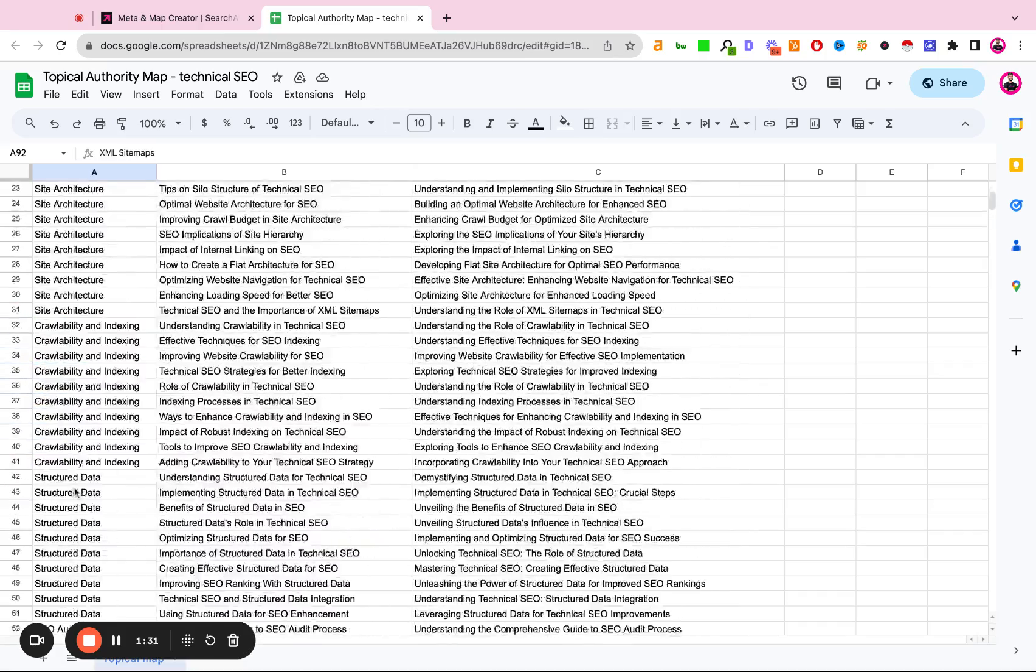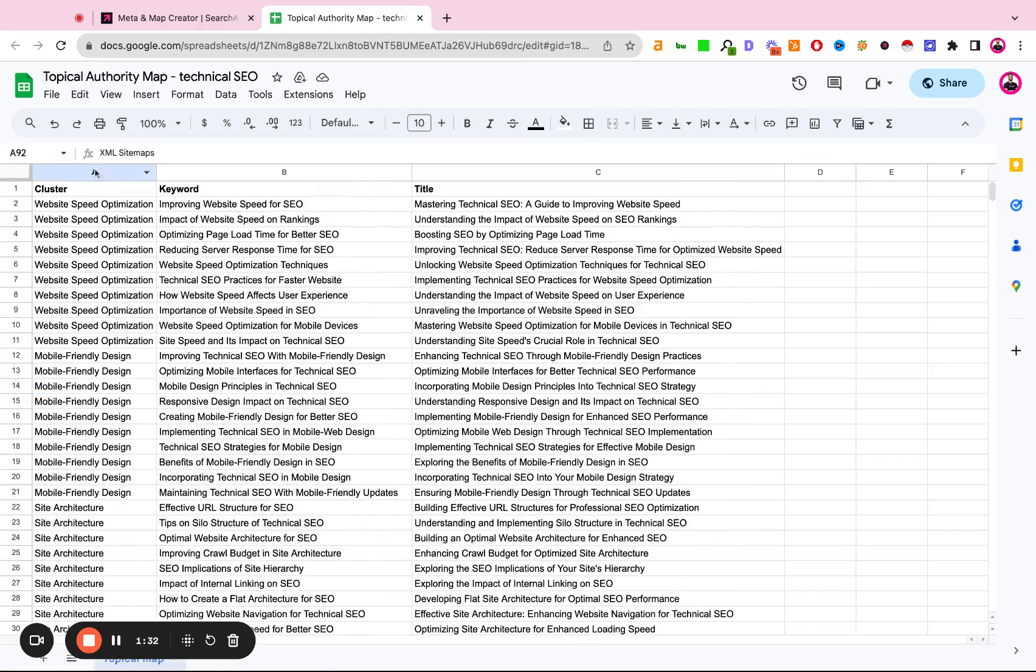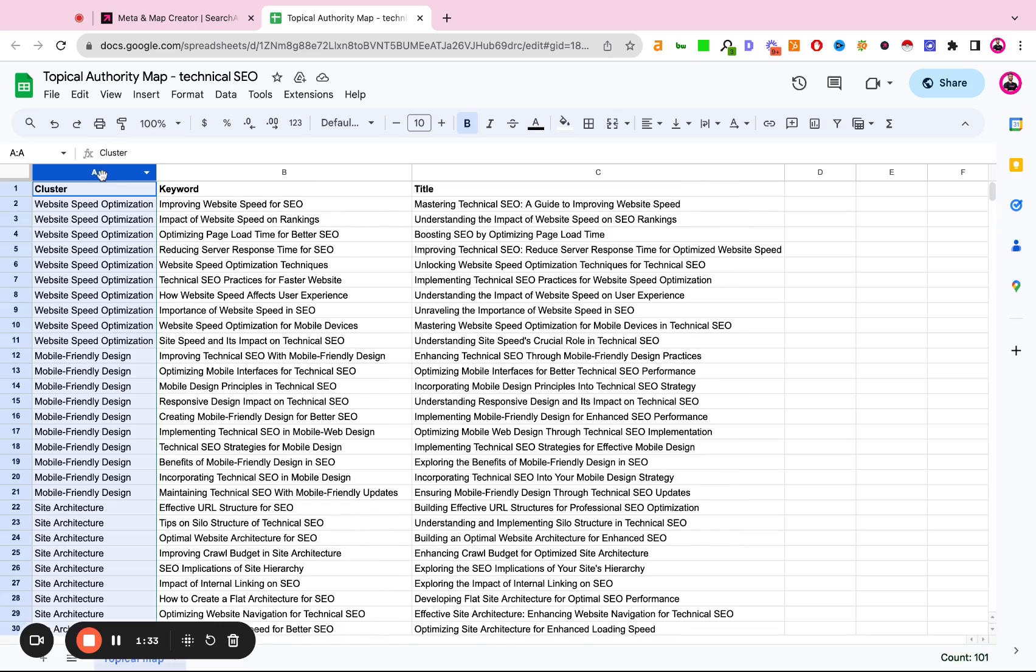So we can all agree that these are very prominent concepts that relate to technical SEO.